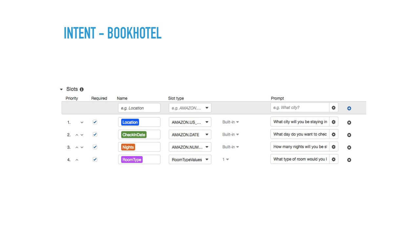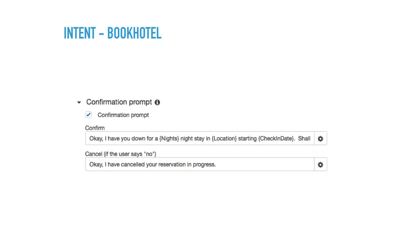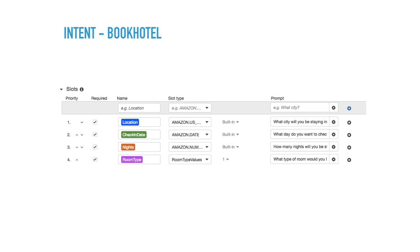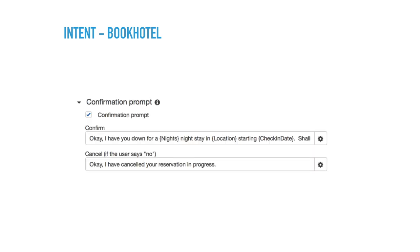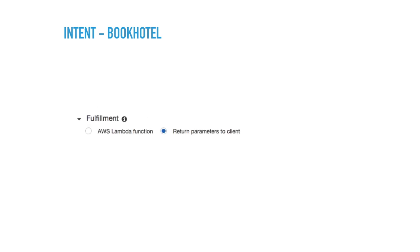In the slots, we have location, check-in date, night, and room type. So you can change those to whatever you want, add, remove, and then you also saw the prompts there. And then the confirmation prompt for positive and negative, and then the fulfillment. So here we have return parameters to client, but also you can run AWS Lambda function. So the Lambda is like just a piece of script that you can execute without having a server that's part of the AWS. So if you had a website backend or API, then you could totally run that from your Lambda prompt, and then just go through, make that reservation.